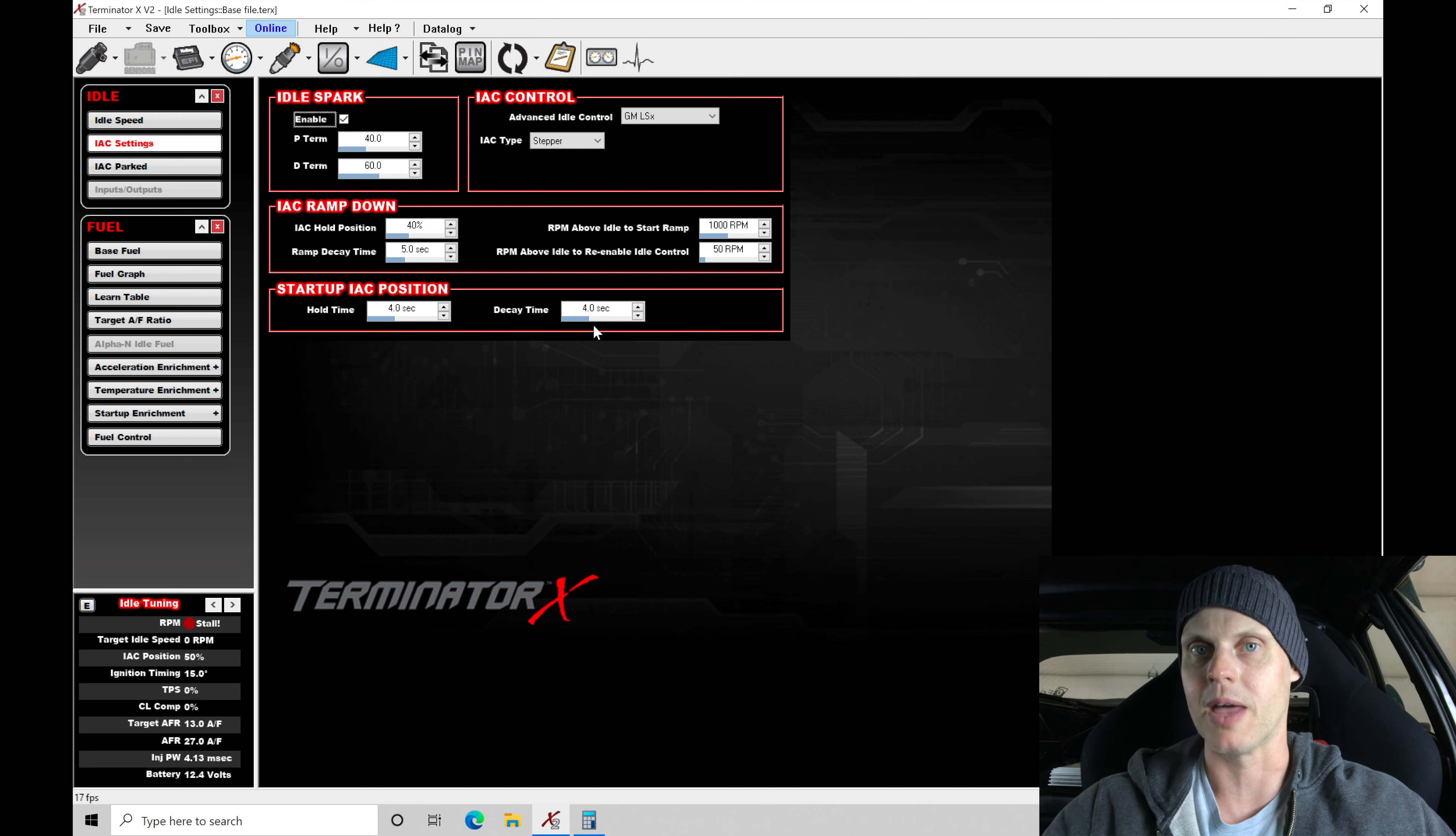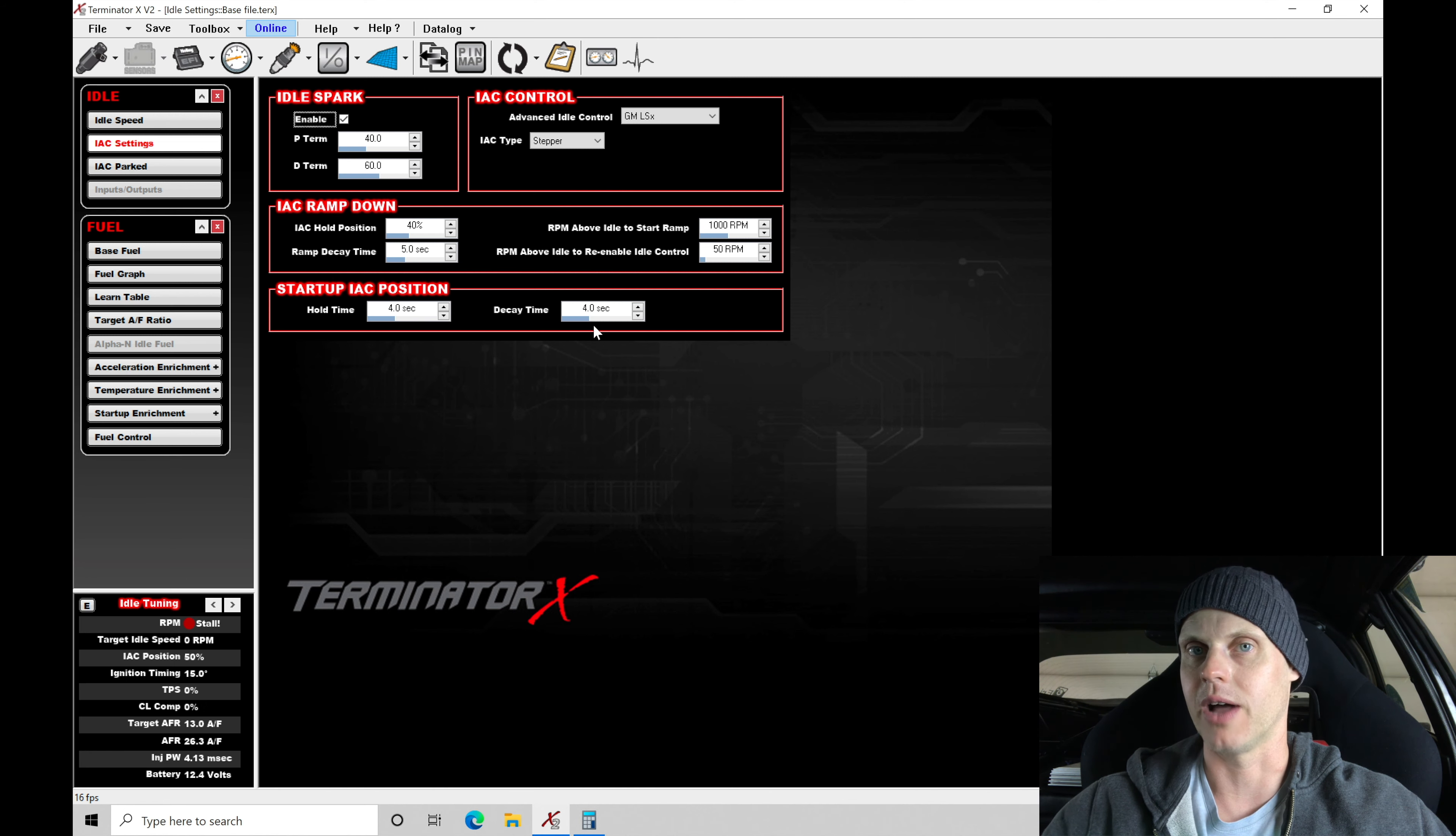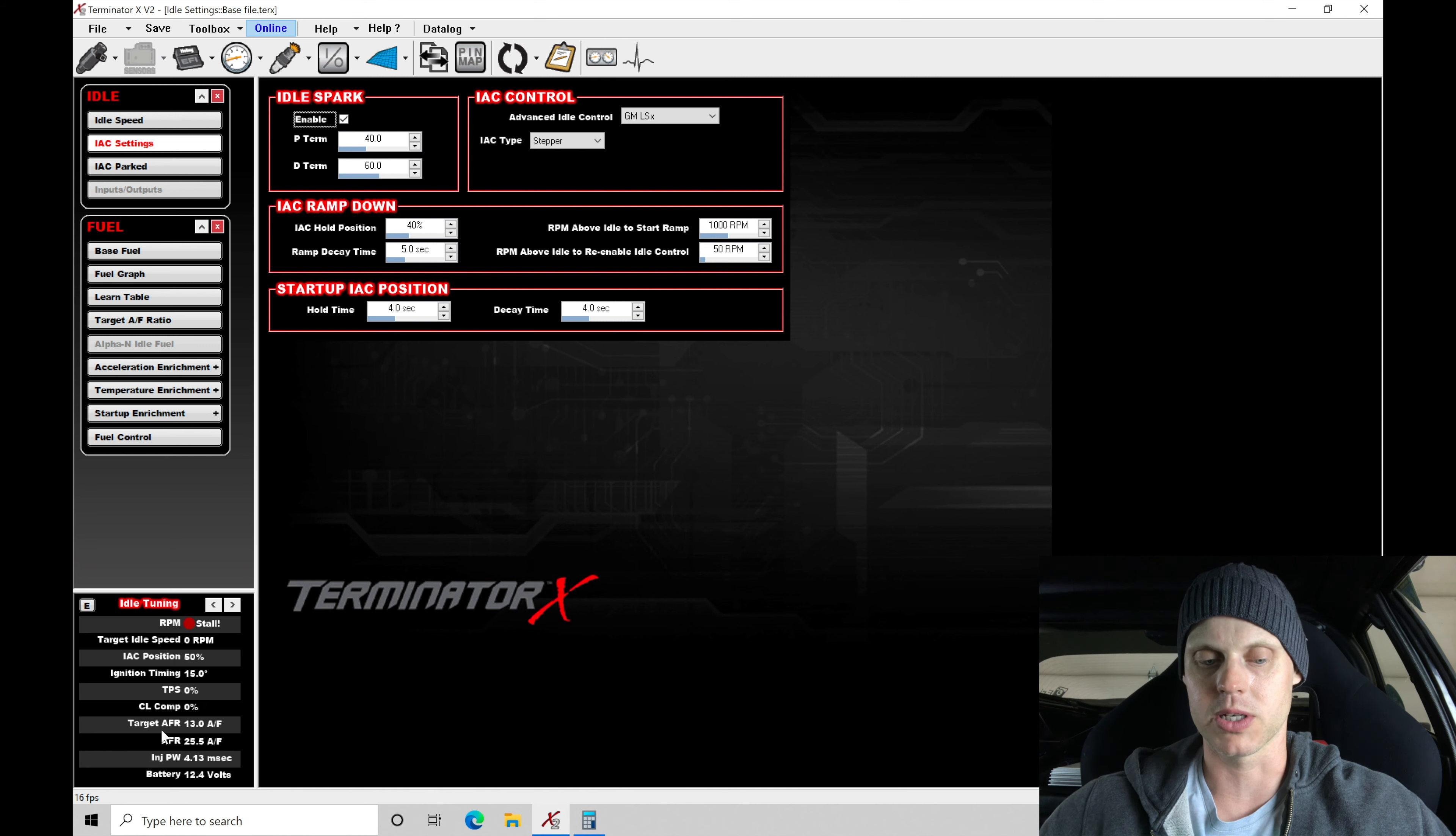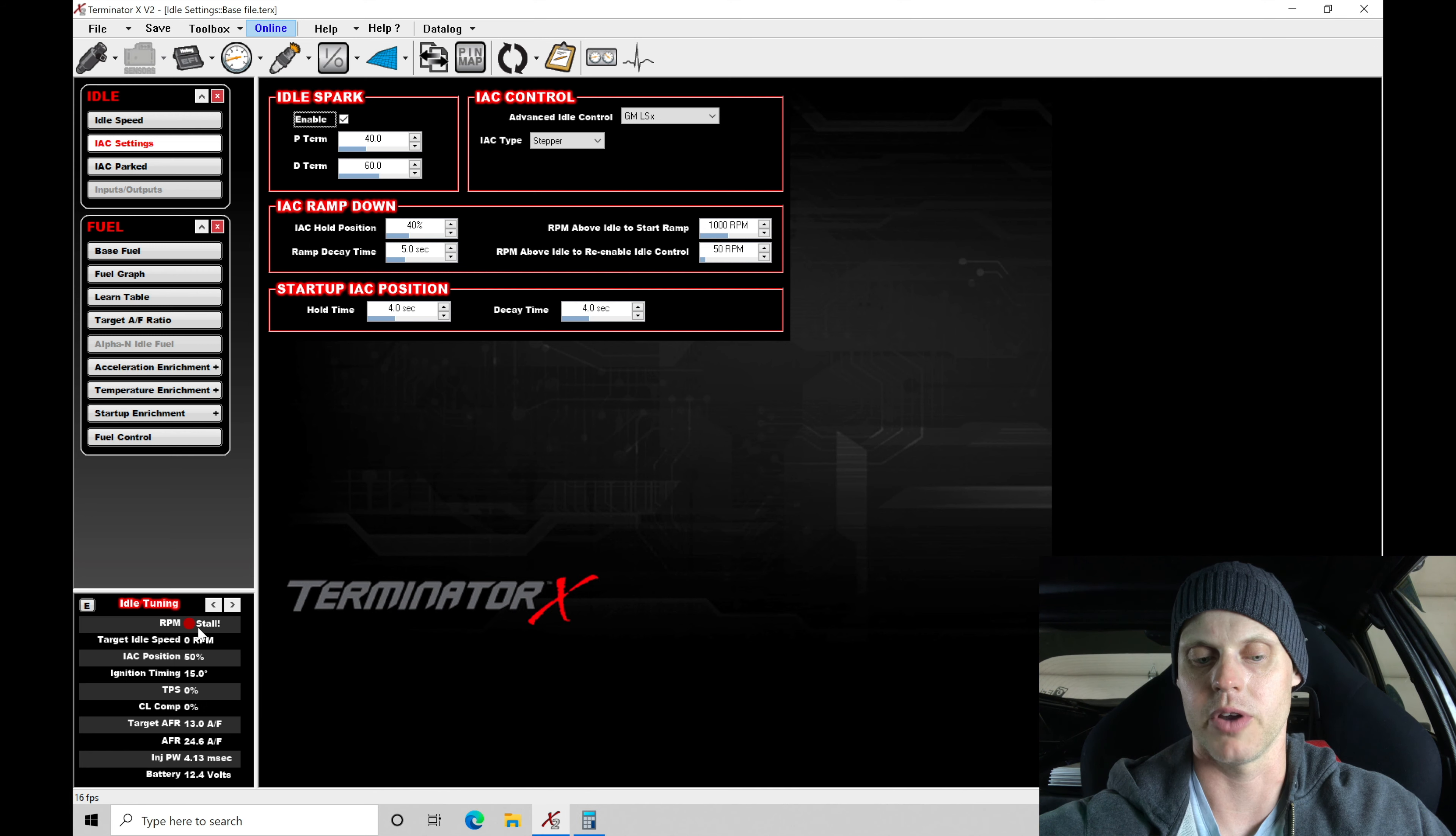We might drop that down so it won't flare as high and hold as high. It'll come right back down to idle and settle out. Let's kind of just experiment with this. It's just going to be a little bit trial and error. So we're going to go ahead and fire it up. We're just going to pay attention to what this is going to do. Pay attention to the engine speed.